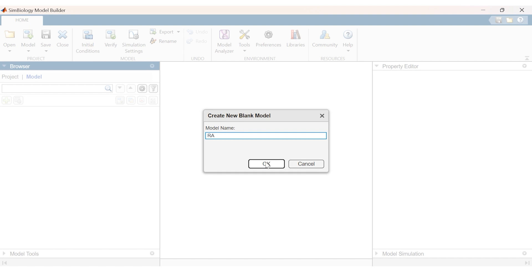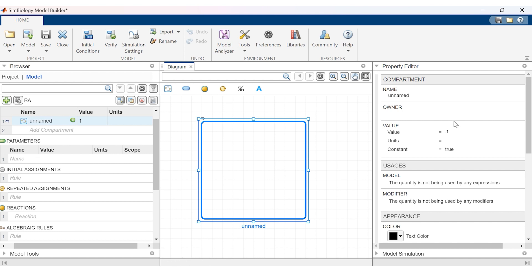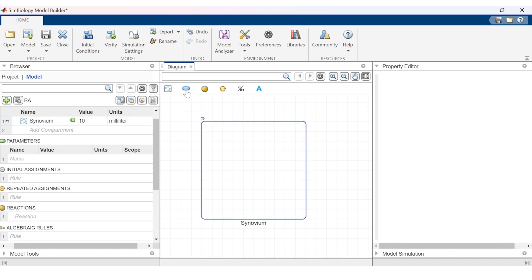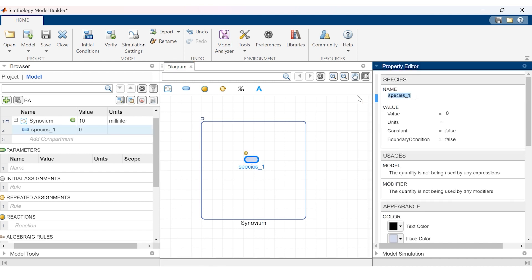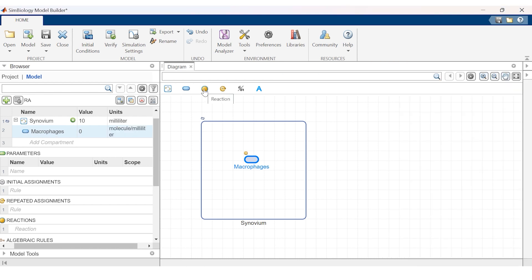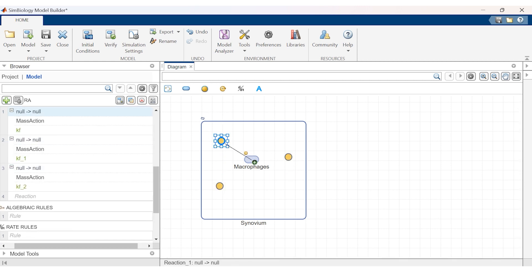We are creating the life cycle of a macrophage cell in a rheumatoid arthritis disease model. First, we create a new model titled 'RA.' A box is generated representing the compartment — the site of action is the synovial tissue in a bone joint. Next, we create a macrophage in this area of interest by adding an oval which represents a species. Each icon requires a numerical value taken from public literature sources. To capture the life cycle of this cell, we add three reactions: proliferation, migration, and apoptosis — represented by yellow circle icons.